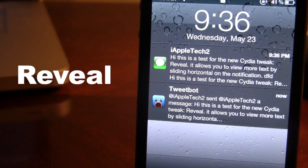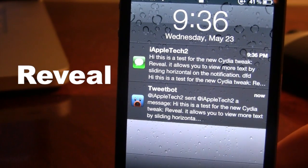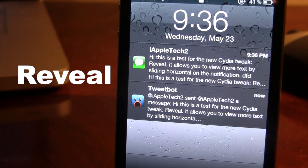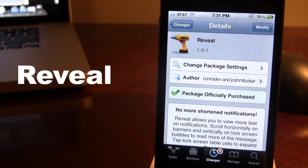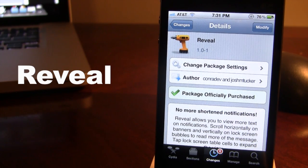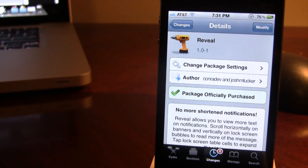So guys, this is Reveal and it allows you to reveal more of the text for both your stock applications such as Messages or third party applications such as Twitter. You can pick this tweak up in Cydia via the Big Boss repo and it will cost you $1.99. Reveal allows you to view more text on your notifications by scrolling horizontally on the banners or vertically on the lock screen.